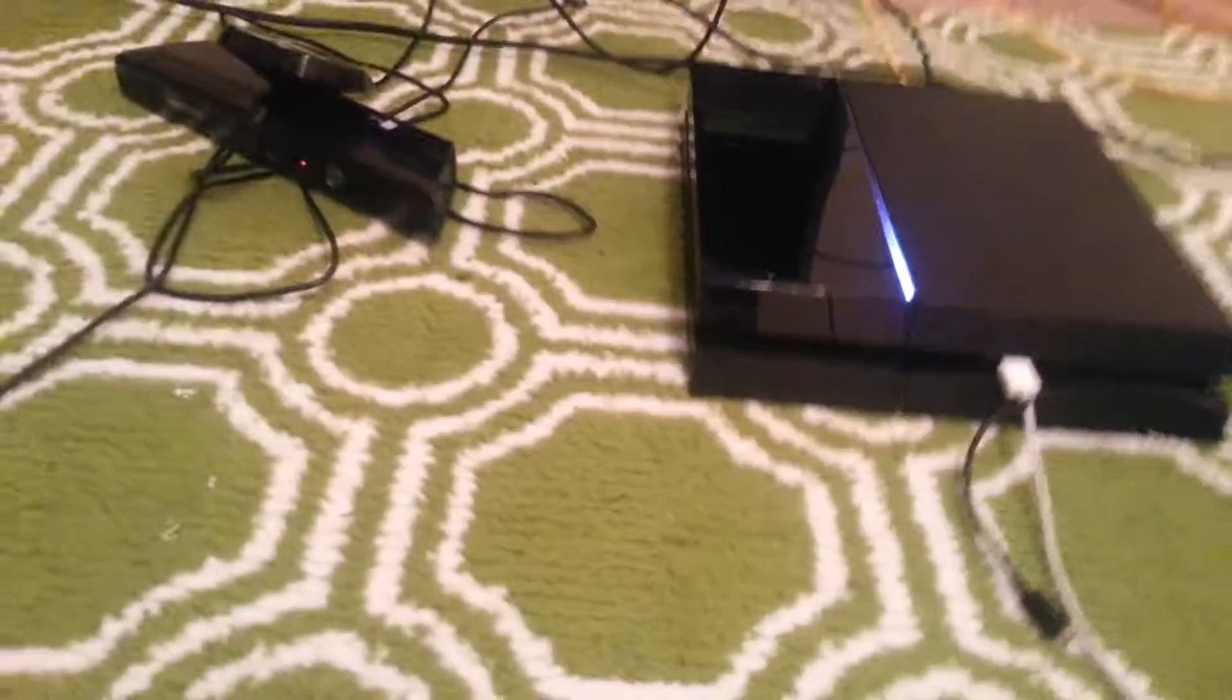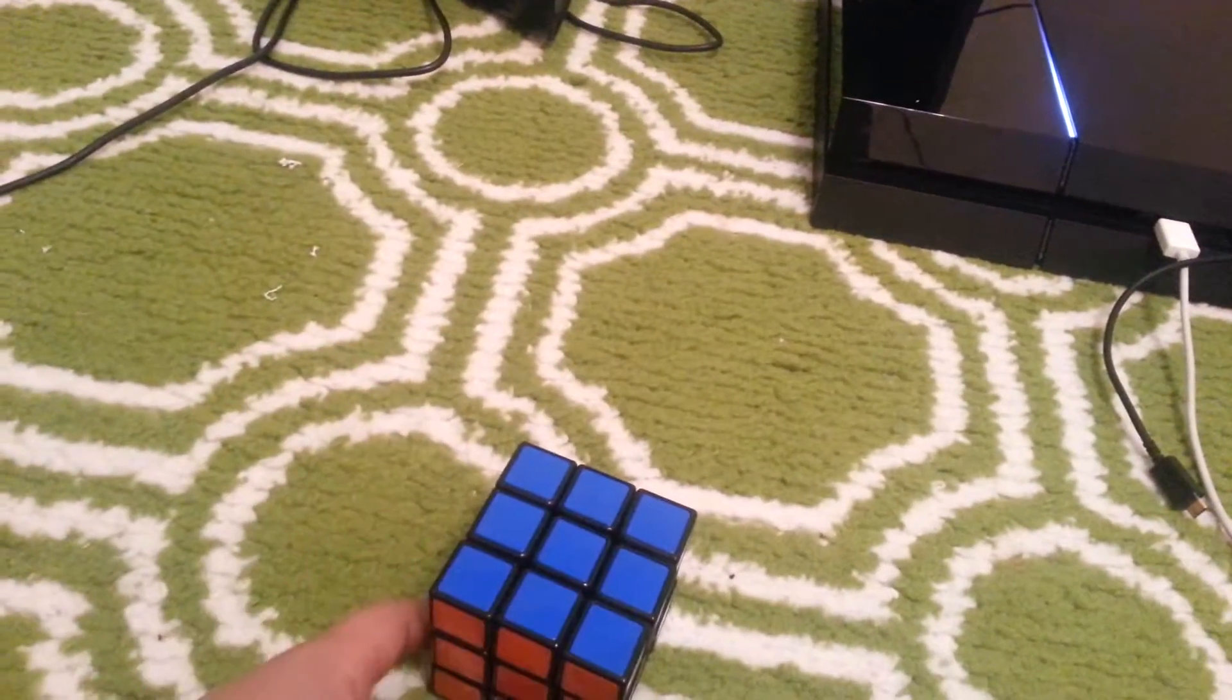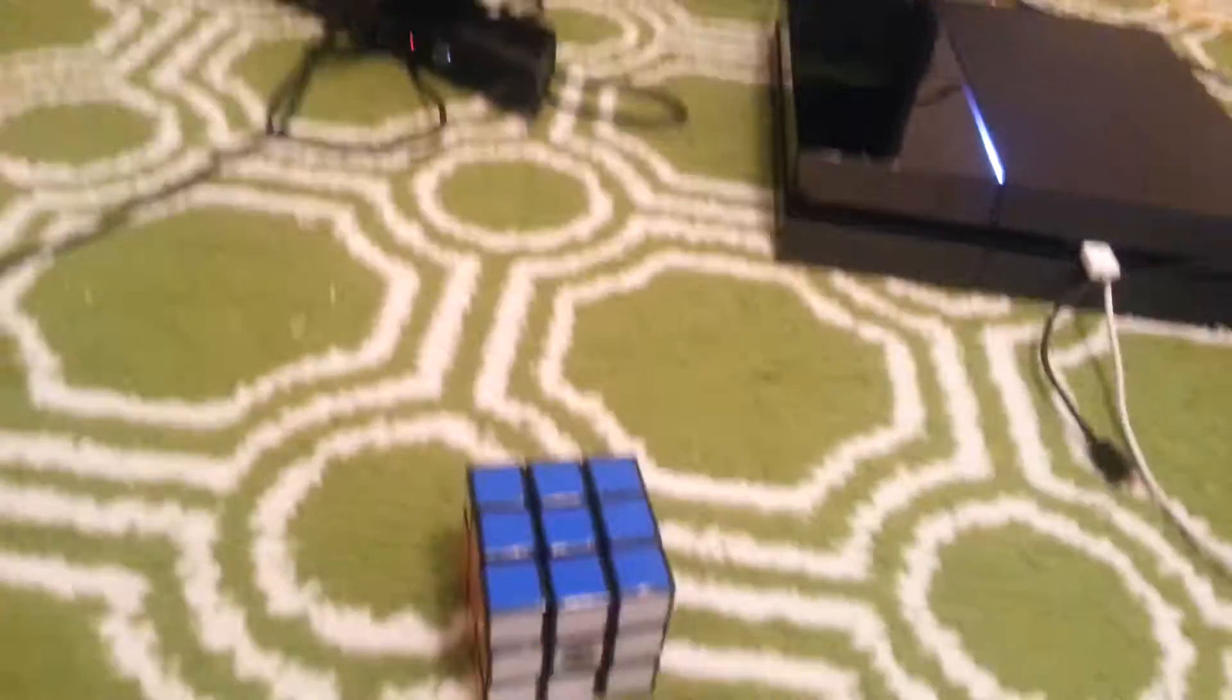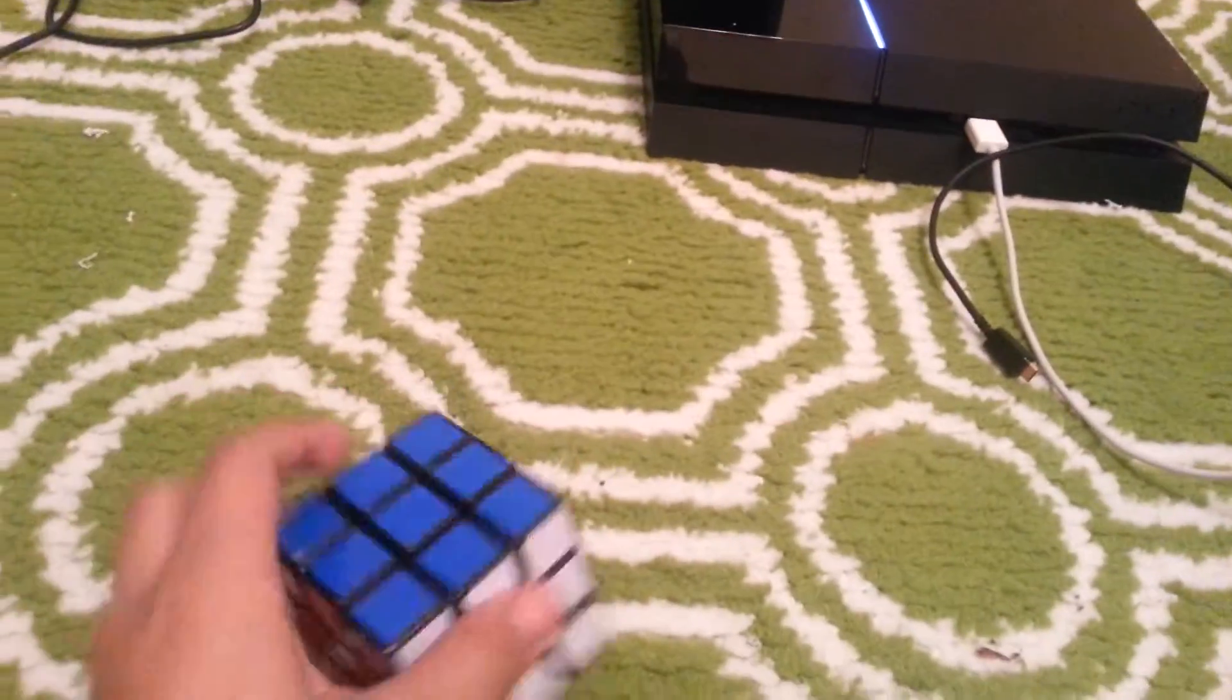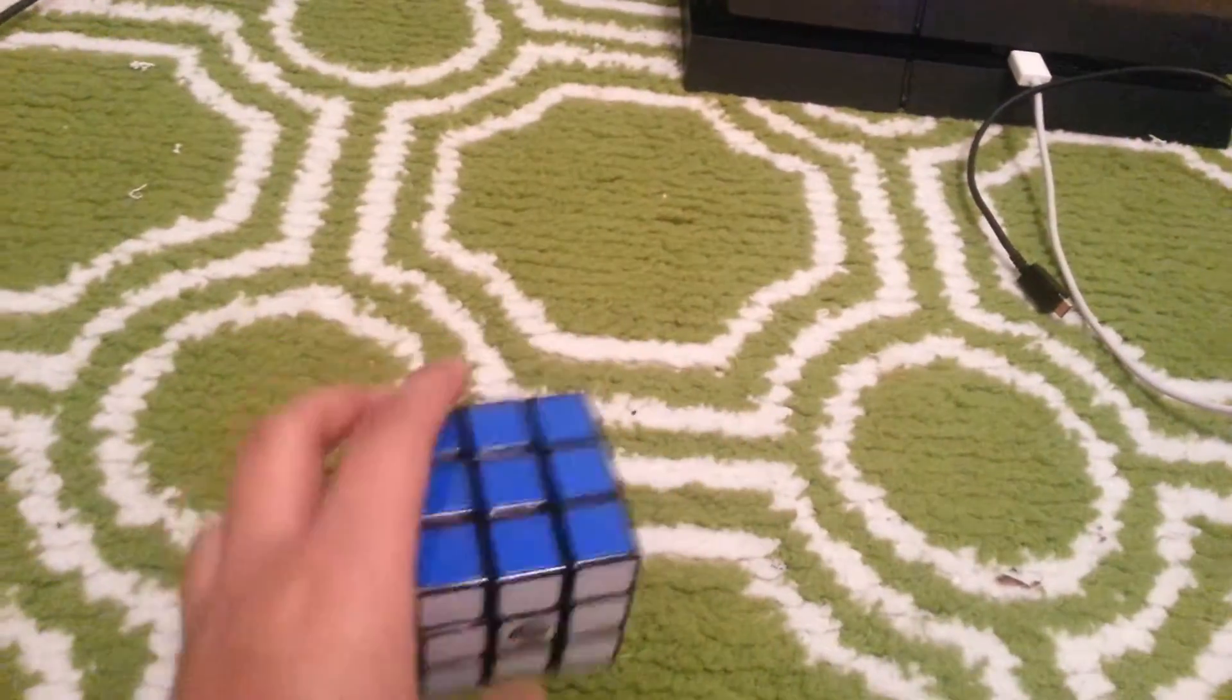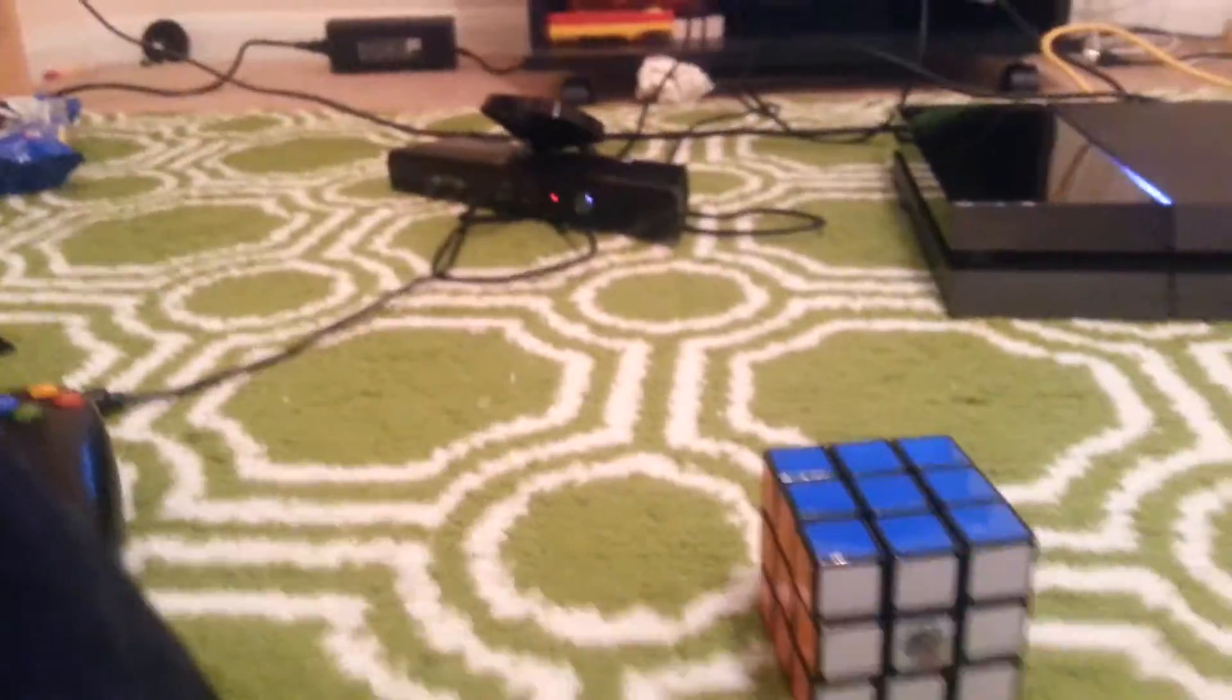So, basic notations and algorithms for beginners. What an algorithm is, is a set of notations that is used to move the faces of the cube in order to get your desired result. For example, if I grab my cube,